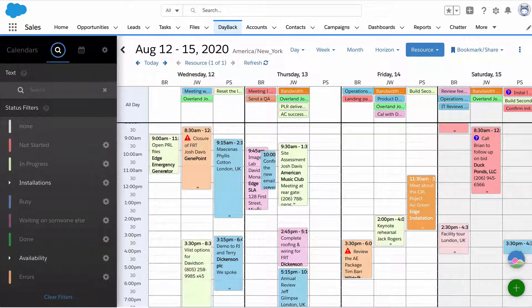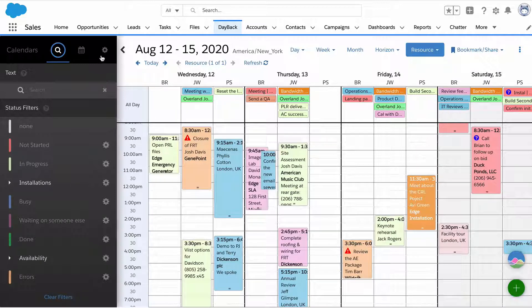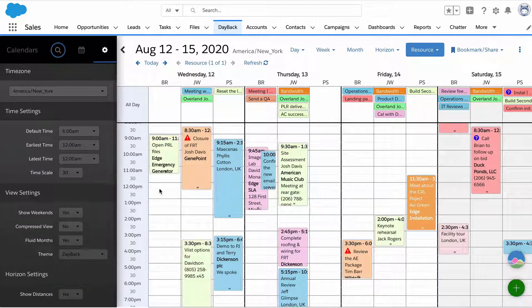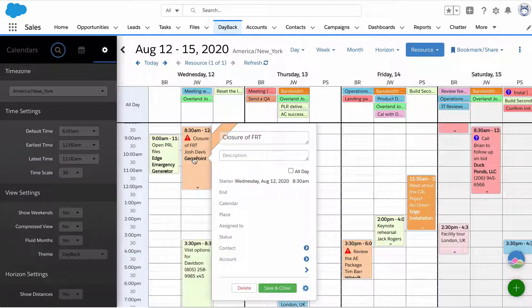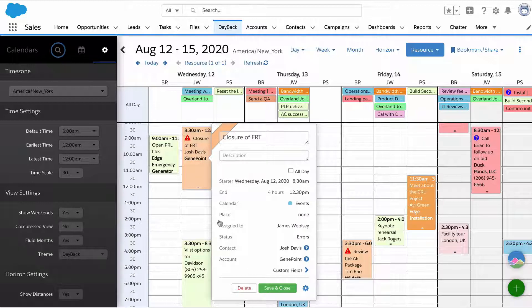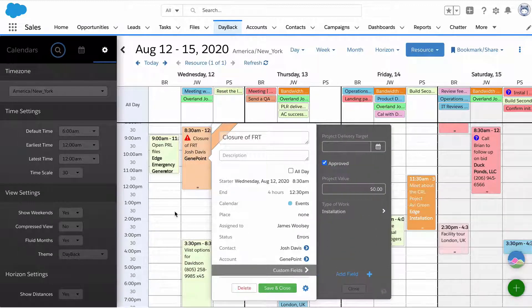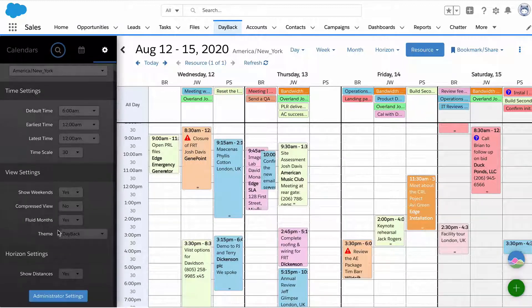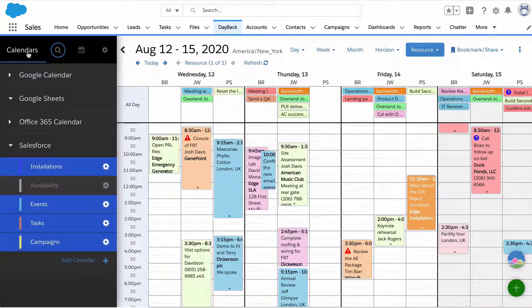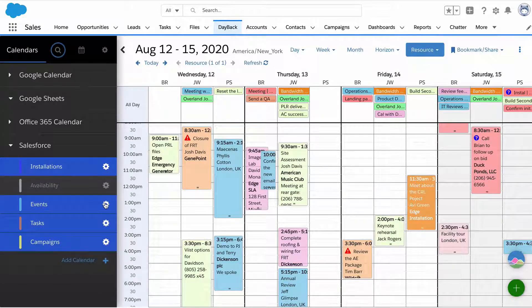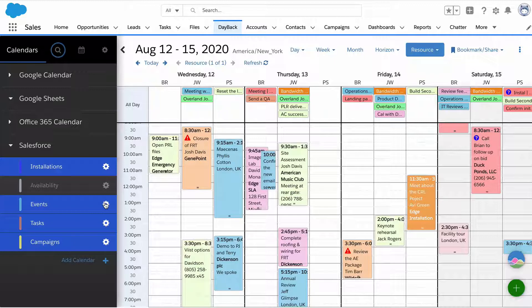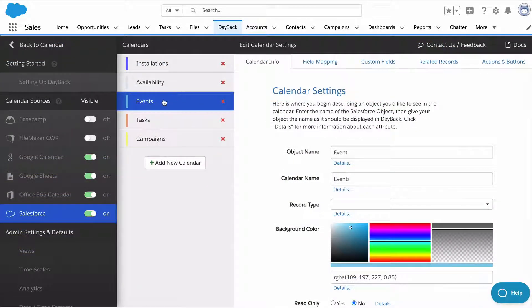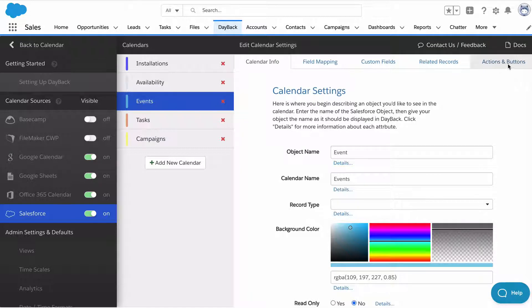A couple other things to look at here. We'll talk more about configuration later. When we clicked on this event, we call this the popover. You can see some simple fields and add some custom fields. But you may have a pretty complicated organization and need more fields to show up than you can see there. There's another option.